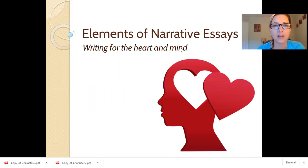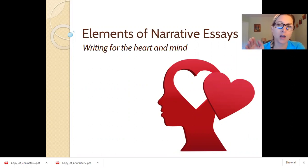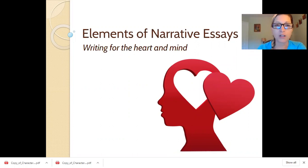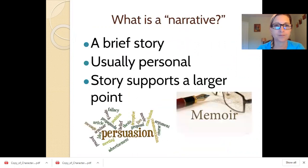Narrative essays are unique because, unlike other kinds of writing you might do in school, it's not a set formula and there's not just one way to do it. You really get to have narrative writing as a conjunction between your heart and your mind and your experiences.